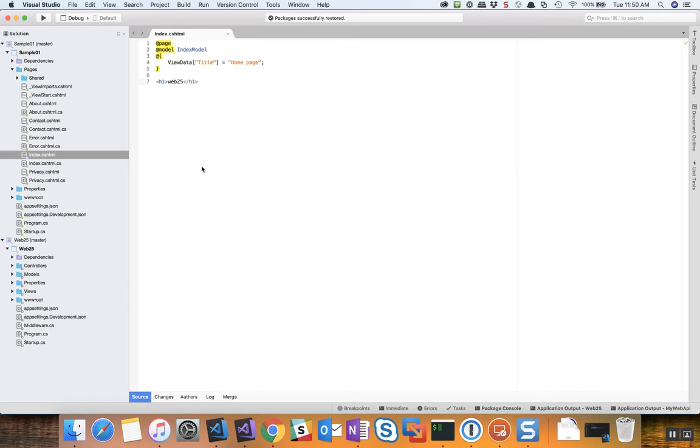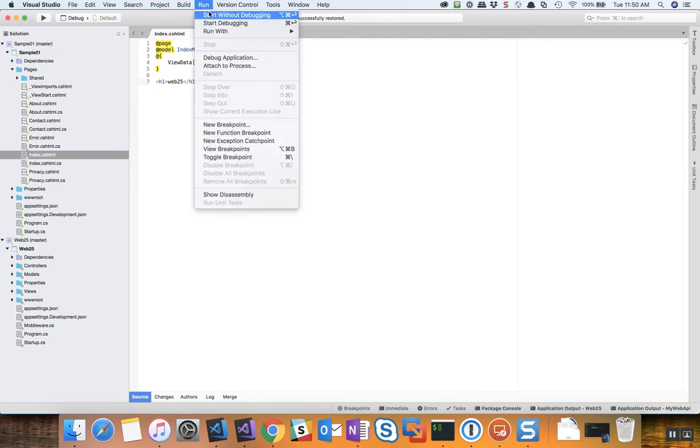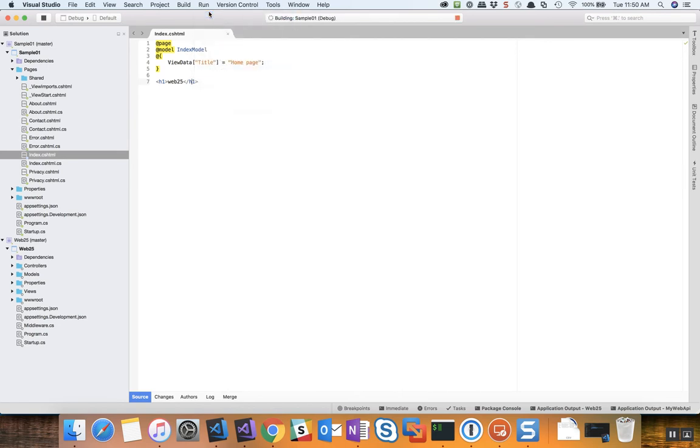So here since I've got the index for Sample01 loaded, if I was to run or debug that's the one that will then go ahead and get launched. We can see it's building Sample01 right now and then it'll go ahead and launch it with my default browser here shortly.